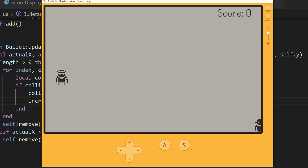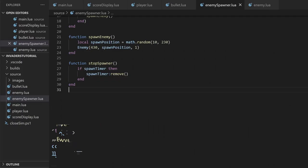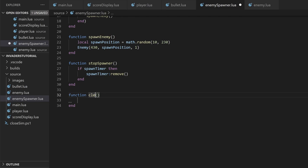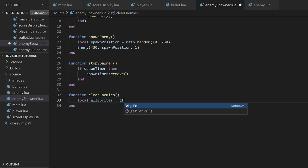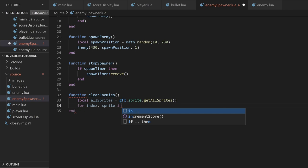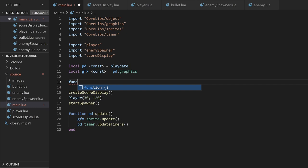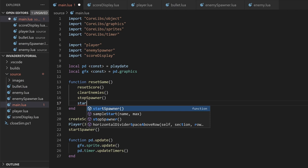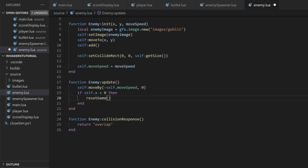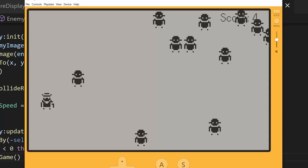Currently, there's no losing condition, so let's add that. In the enemy spawner script, let's create a clearEnemies function. We'll use getAllSprites to get a list of all sprites in the drawList, loop through all the sprites, check if the sprite is an enemy, and if so remove it from the drawList. In the main file, I'll create a resetGame function that calls resetScore, clearEnemies, stopSpawner, and startSpawner. In the enemy script, in the update function, we can check if the enemy has passed the left edge of the screen by checking if the x position is less than zero, and if so call resetGame.